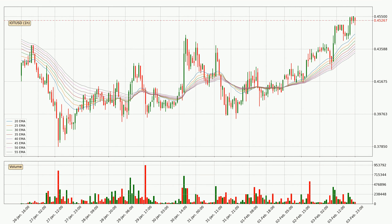Moving to the hourly exponential moving averages, the current price is above the hourly ribbon, which is generally bullish and the ribbon could play as a support, so it is to watch if the price could bounce off it. The current price to watch is around 43.3 cents. The ribbon is spread out, so the support should be strong.